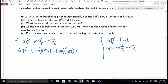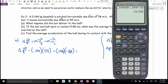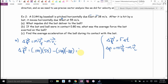0.144 times 55 minus 0.144 times negative 38 gives 13.4 kilogram meters per second. The answer is positive, so the direction is west. The impulse delivered by the bat to the ball is 13.4 kilogram meters per second west.